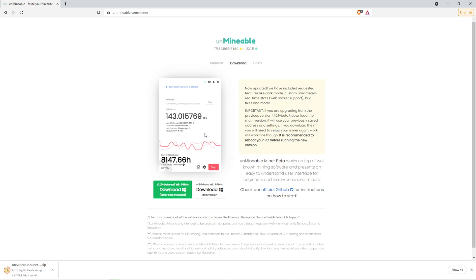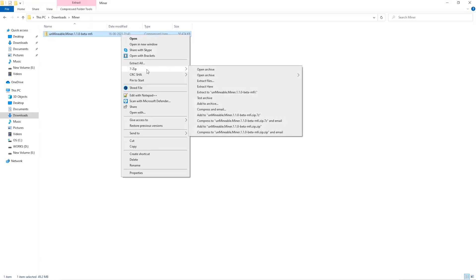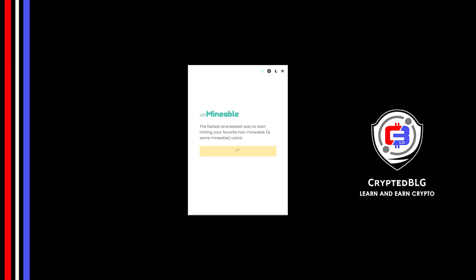Once downloaded, just open it up in the folder. Extract it into the folder. Once it's extracted, just run the file. Click Continue.